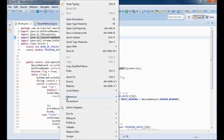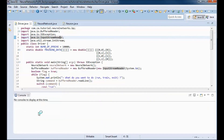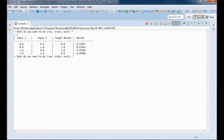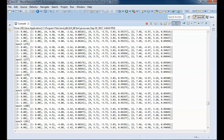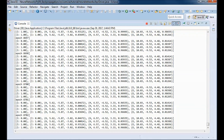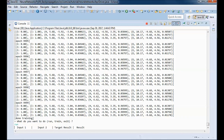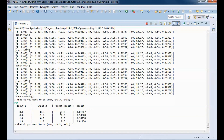Let's go ahead and test run the application. If we run first, there is a big difference between the target result and the actual result. After doing some training and running again, the target result and the actual result are now very close.